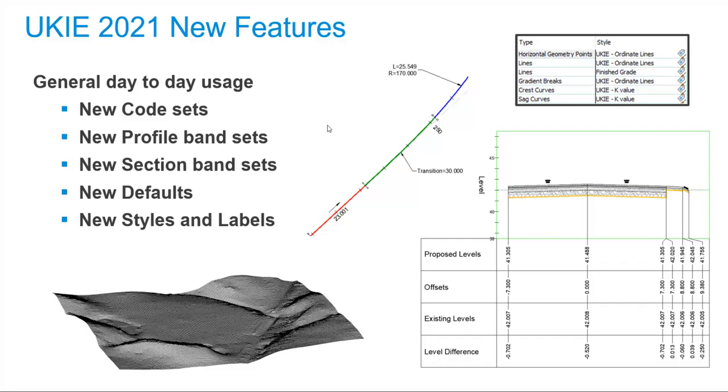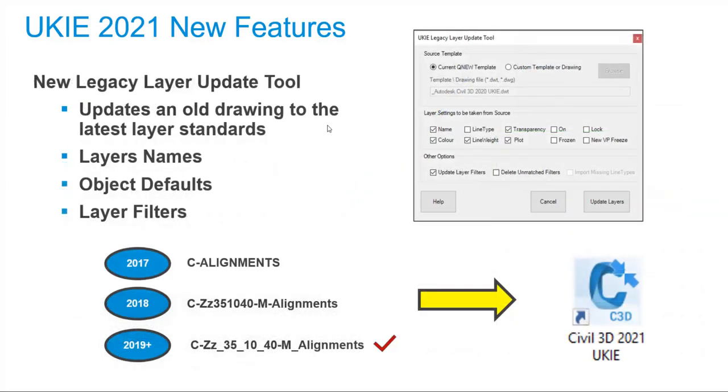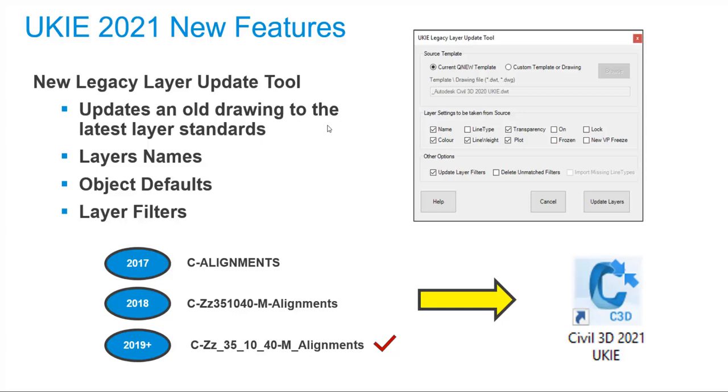One thing that has changed massively over the years is how layers are used in Civil 3D. Currently, the layers, based on UniClass 2015, have been developing since their introduction in the 2018 release. This has led to some inconsistencies which have been updated. A new tool is now included with this year's kit that essentially is a shortcut to updating the layer system on older drawings. As well as updating the layer names, it will bring the object defaults into line and ensure the layer filters match.